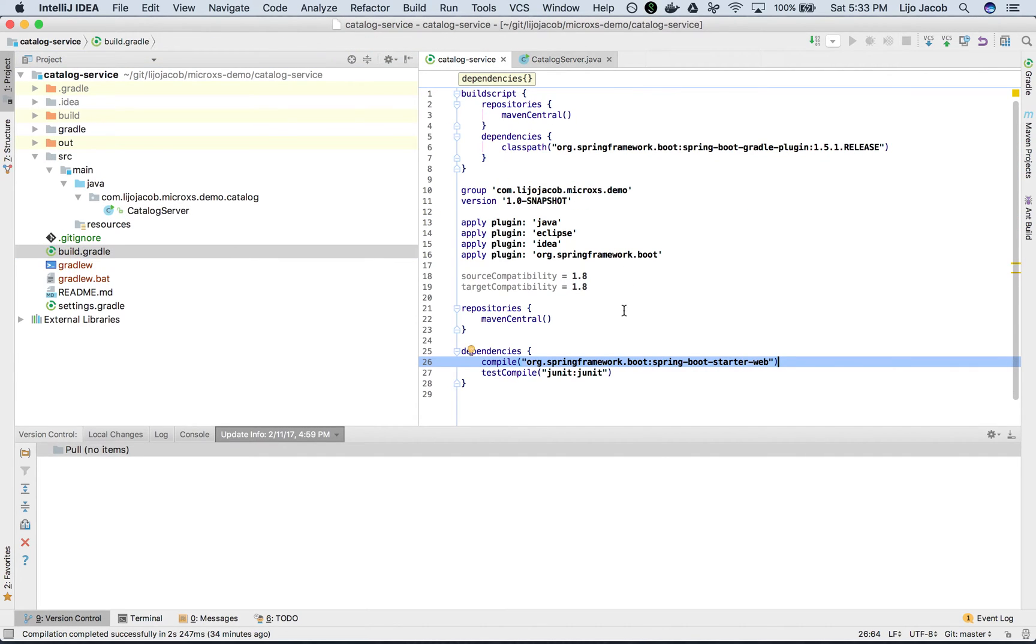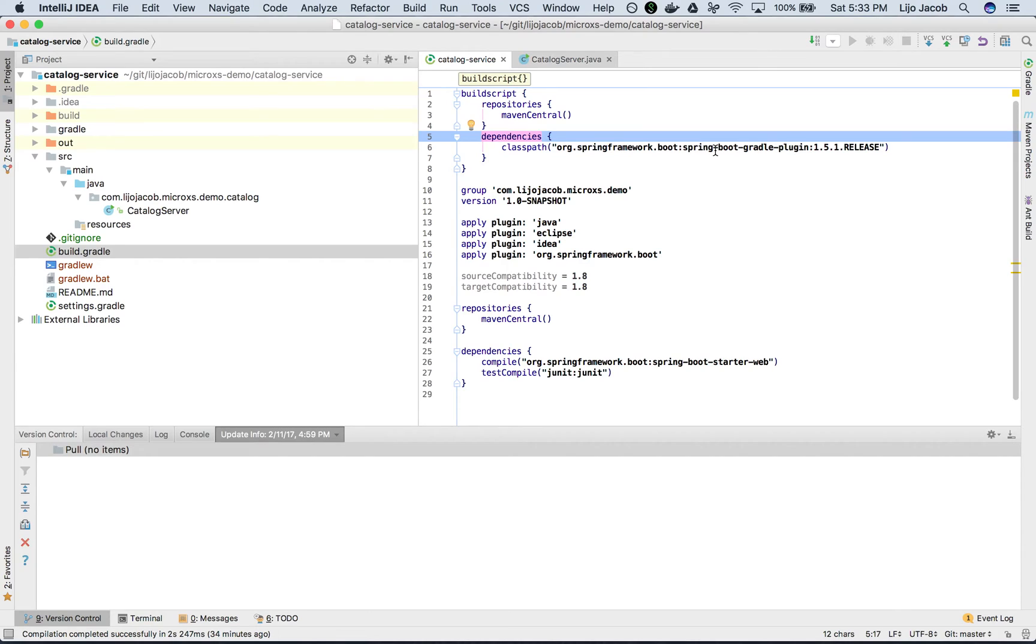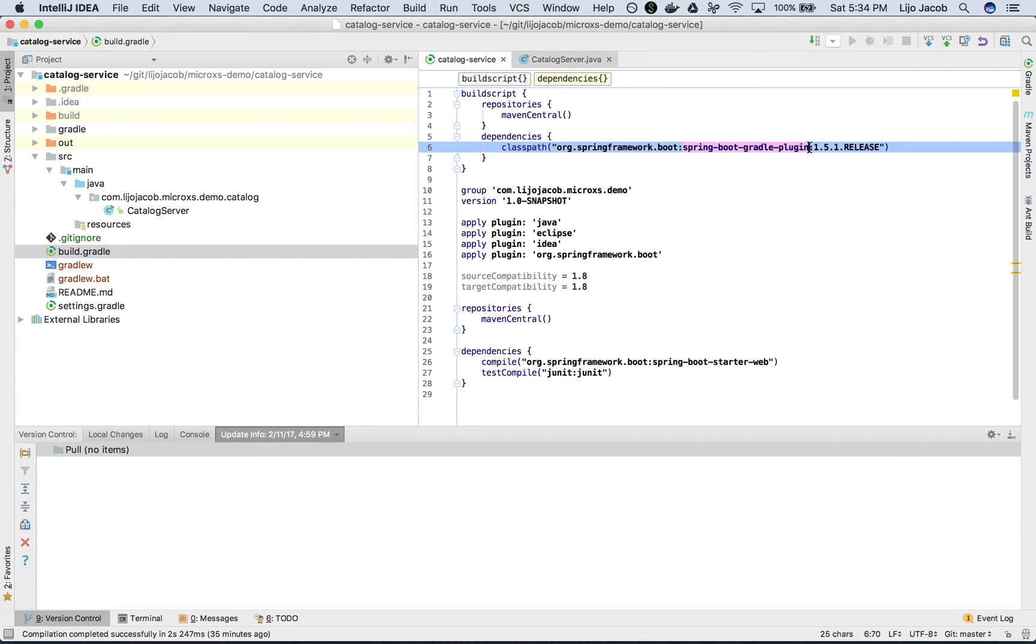So this is my build.gradle file. The key point of interest here is the Spring Boot starter web dependency which will enable us to build the Spring Boot based web application easily. We also have added a dependency to a build script which is the Spring Boot Gradle plugin which will help us run the Spring Boot application using Gradle. Here we apply a plugin called org.springframework.boot which comes from this plugin that we've included.